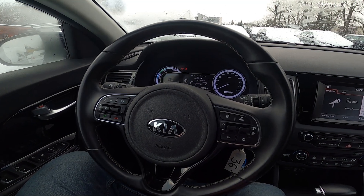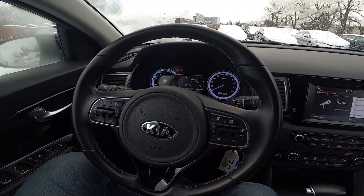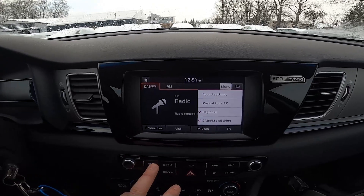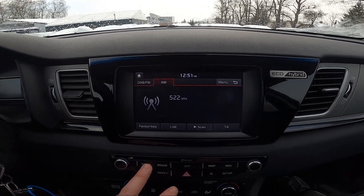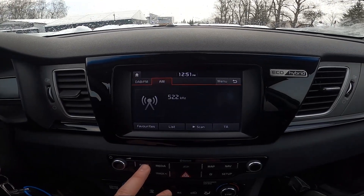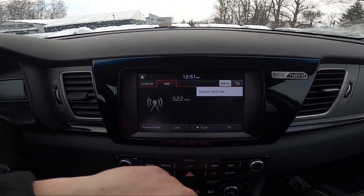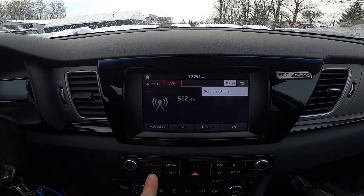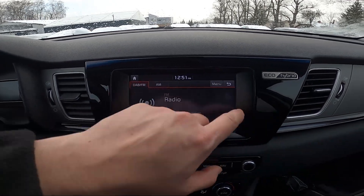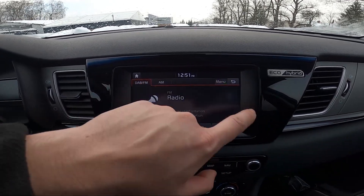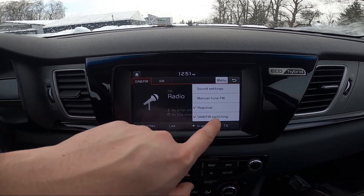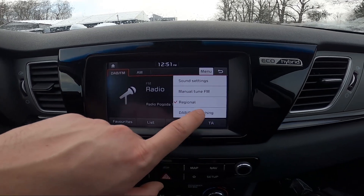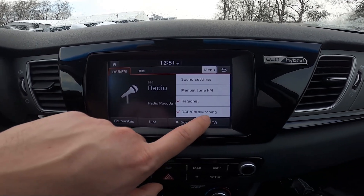To begin, take a look at the screen display and go to Radio. Now enter the menu, go to DAB FM, and tap on it to enable or disable this function.